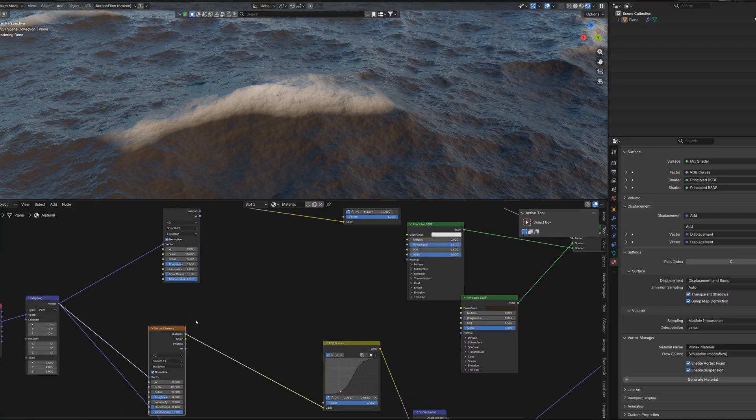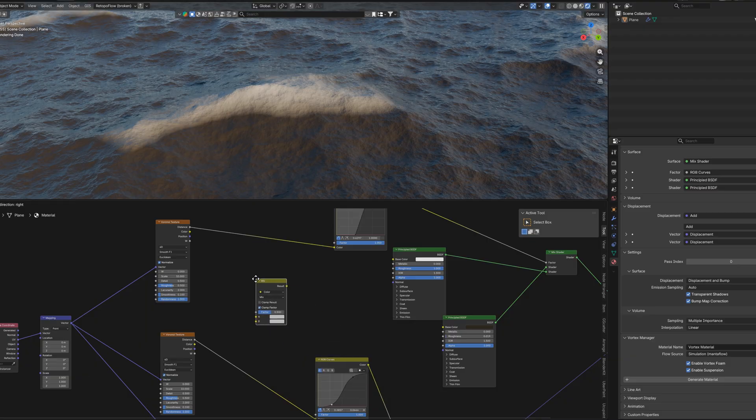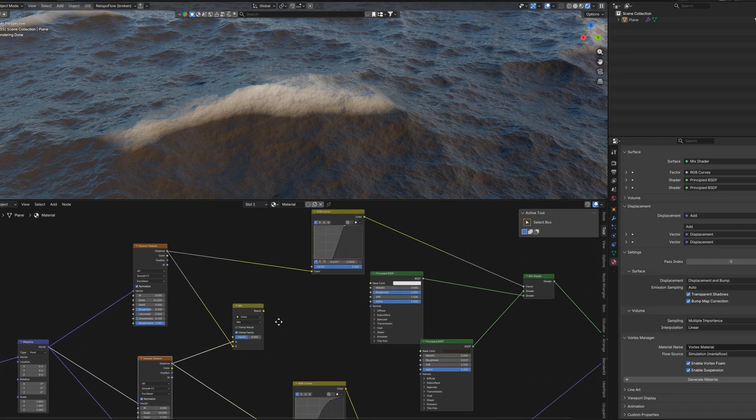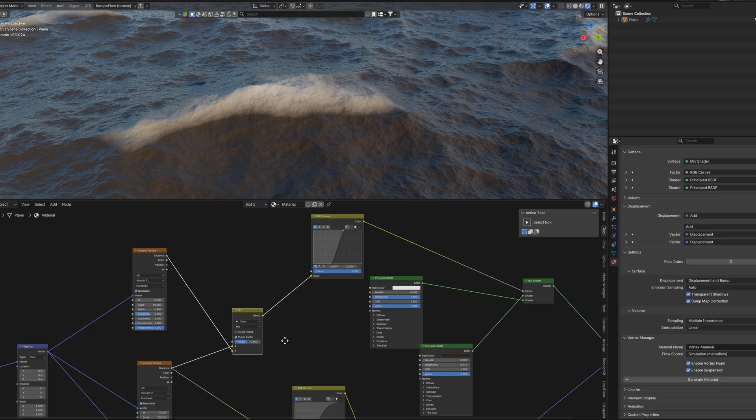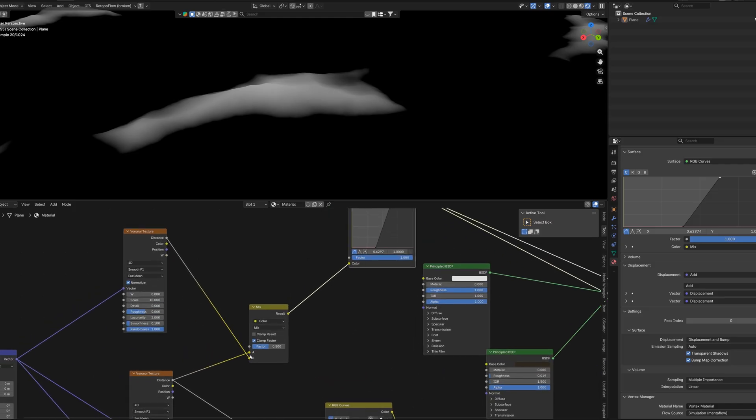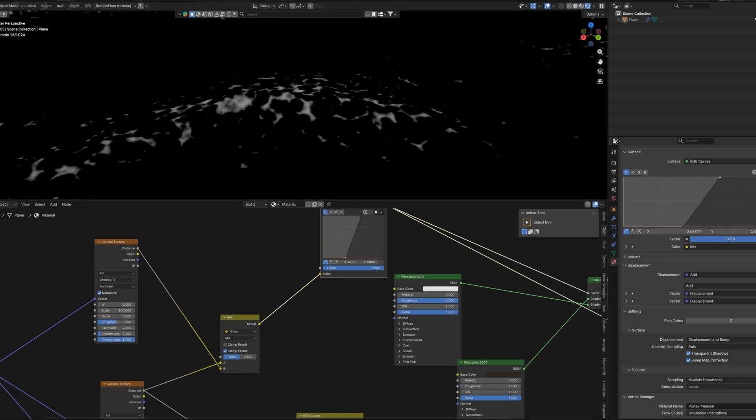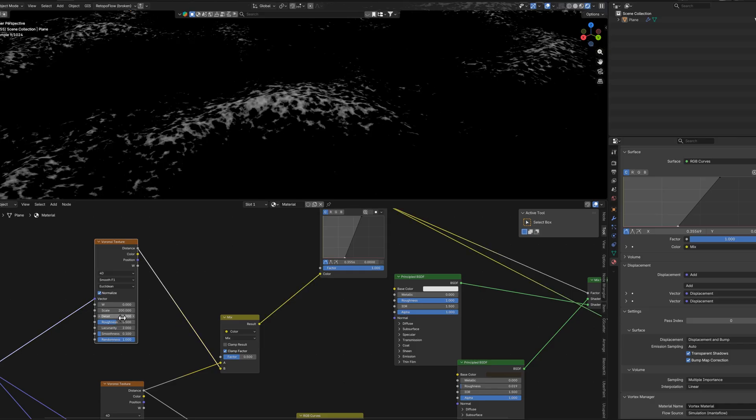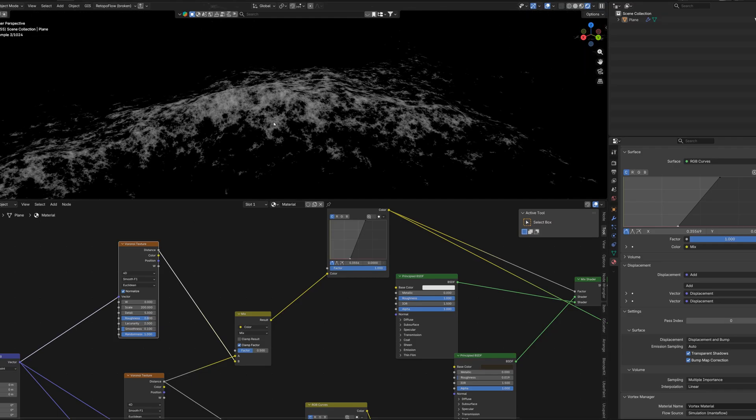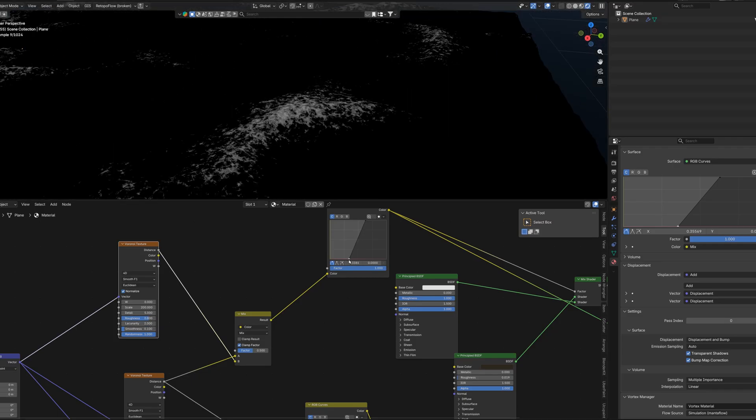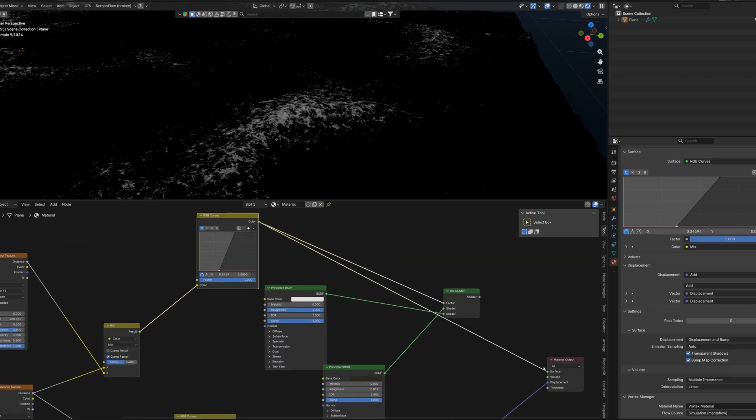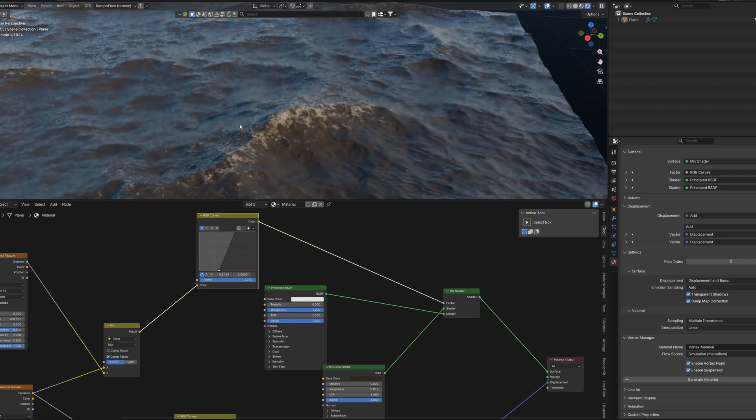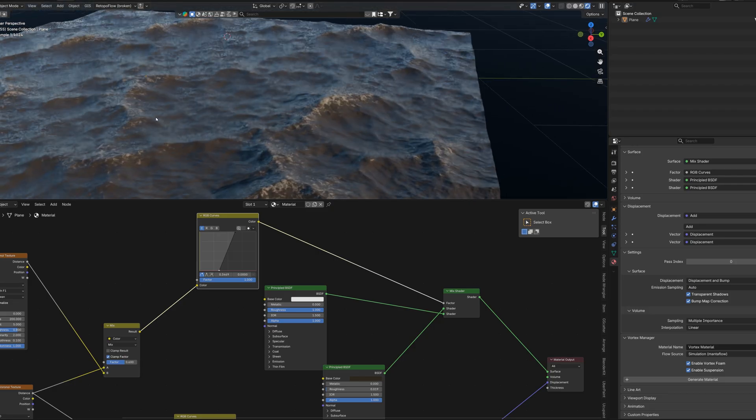And now we need to do something with this transition from the water to the foam. Add the color mix node. Link both of these Voronoi textures to the A and B socket. And now connect this mixed color to color socket in RGB curves. Maybe we can play around with the scale of this third Voronoi. Maybe add more details. Bring up the roughness a little bit. Maybe tweak this curve. This looks pretty cool. We can tweak it a little bit more, but this is not necessary.